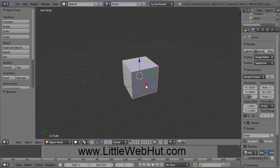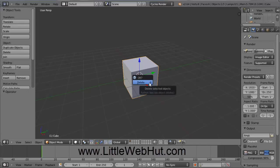Now the first thing that we want to do is to delete this cube. So right-click on it to make sure it's selected. And then press the Delete key on the keyboard. And then click on Delete.